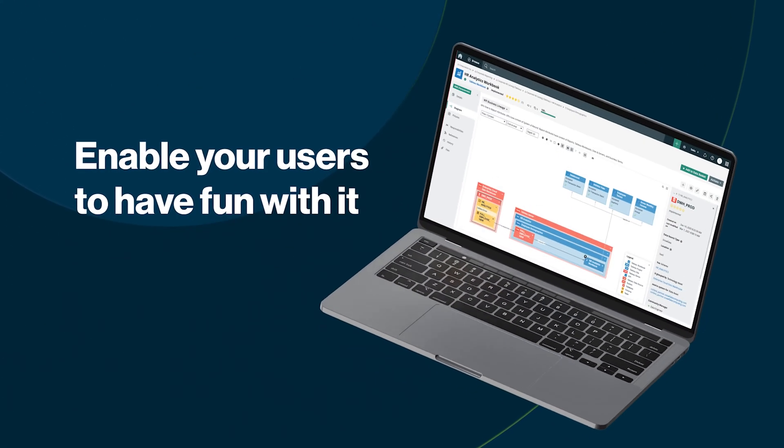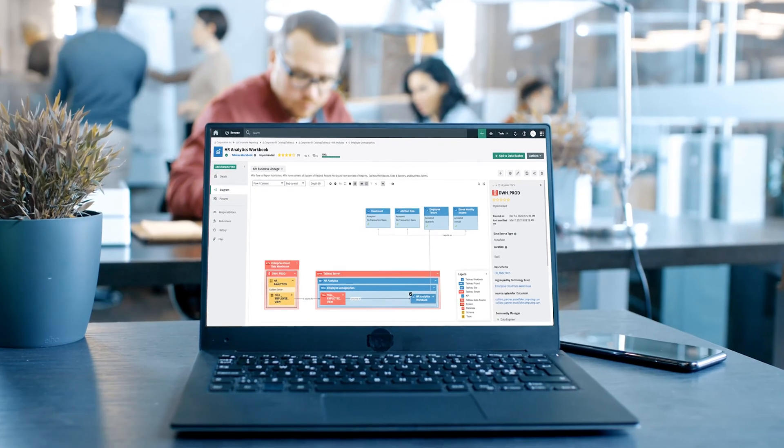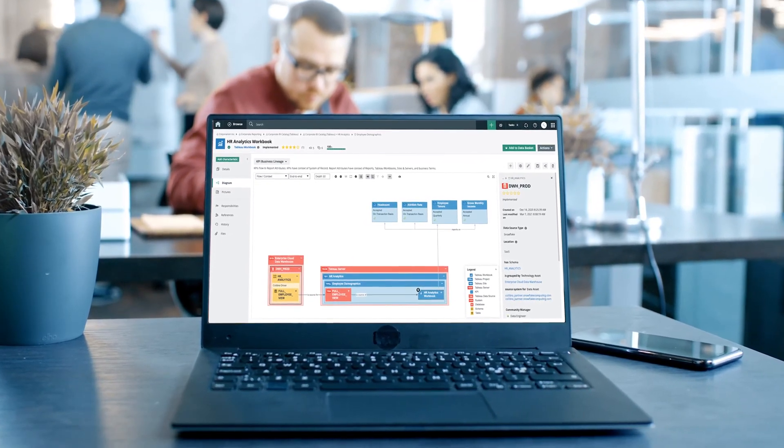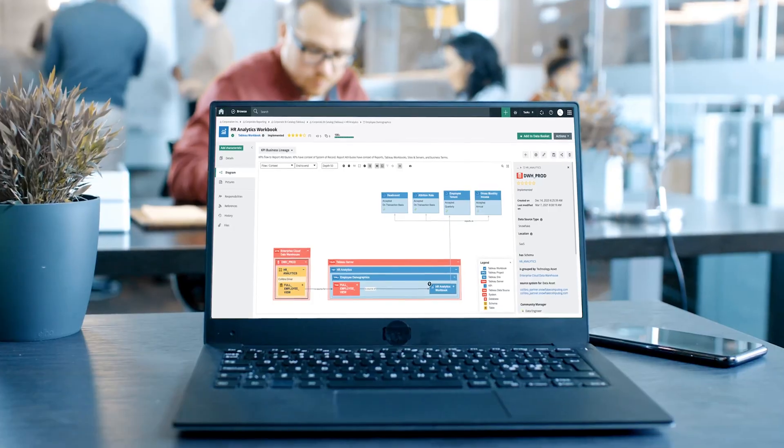Step four: those steps enable you and your users to have some fun with it. Linking everything together builds your knowledge graph, also known as a metadata graph. By linking or relating these assets together — for example, a data set to a KPI to a report — now enables your users to see what we call the lineage diagram, which visualizes where the data in your dashboards actually came from, what the data means, and who's responsible for it.